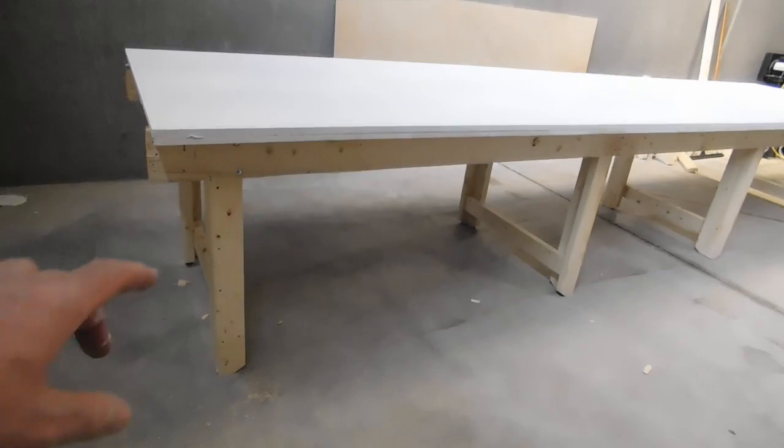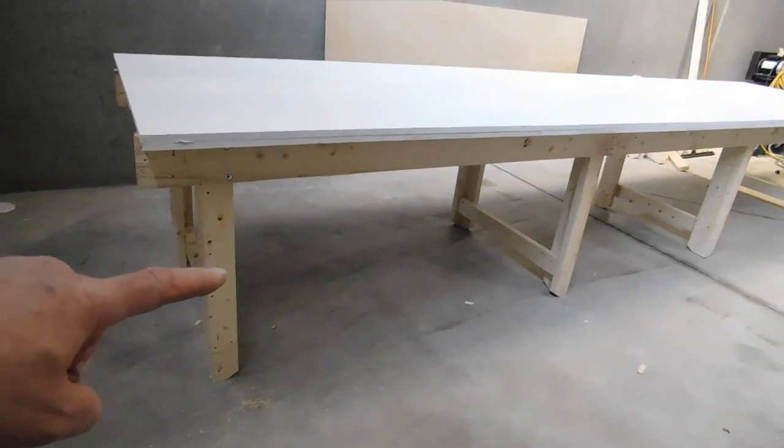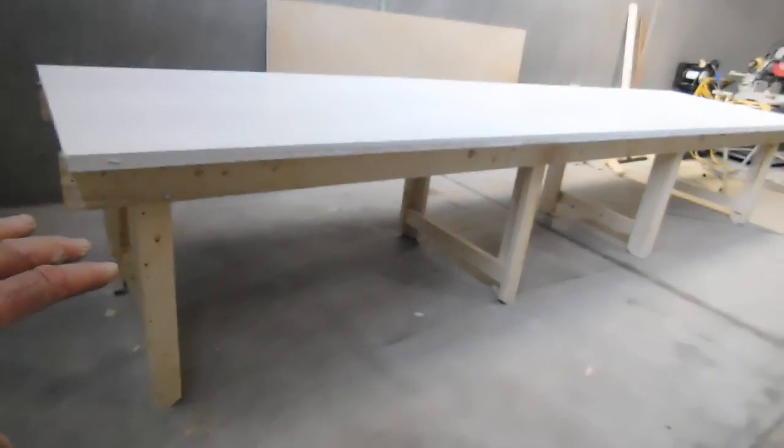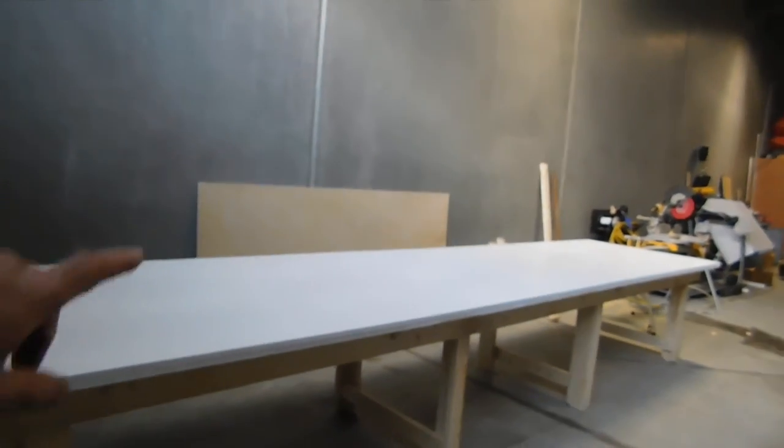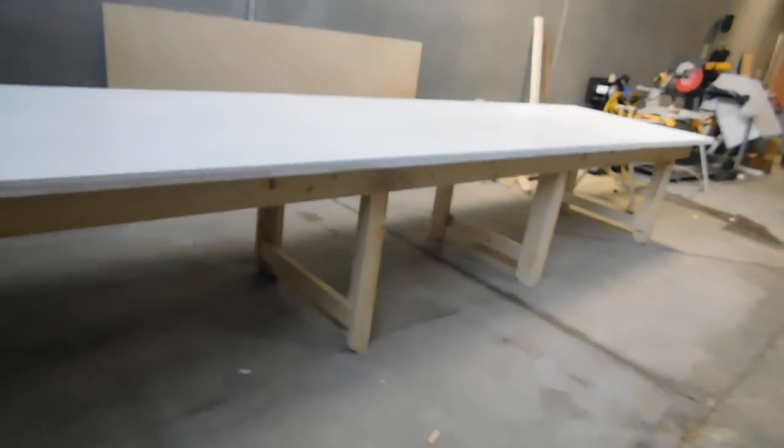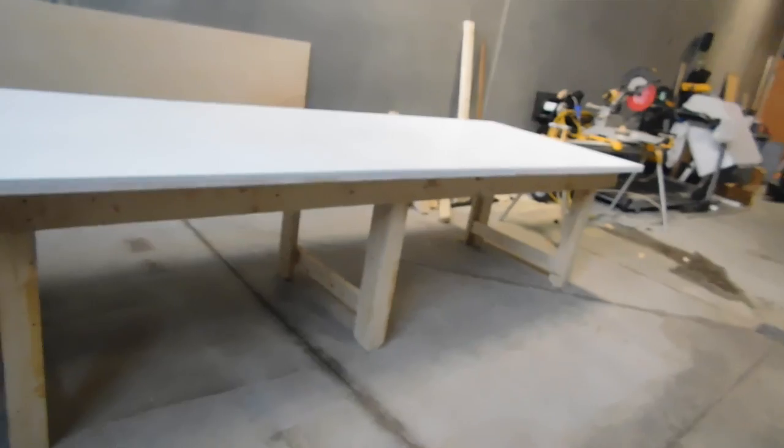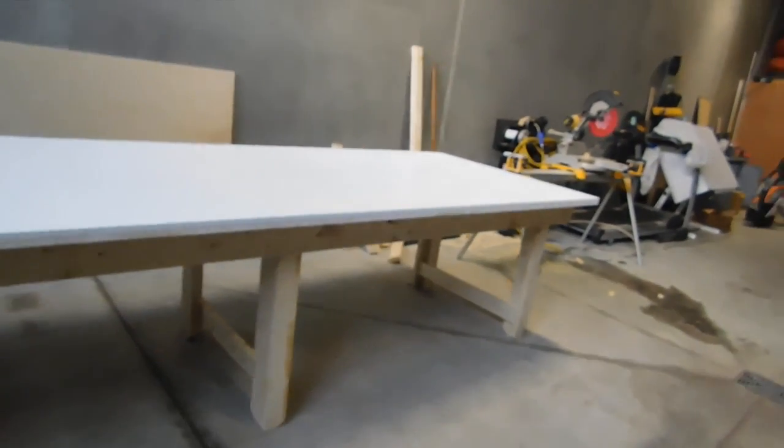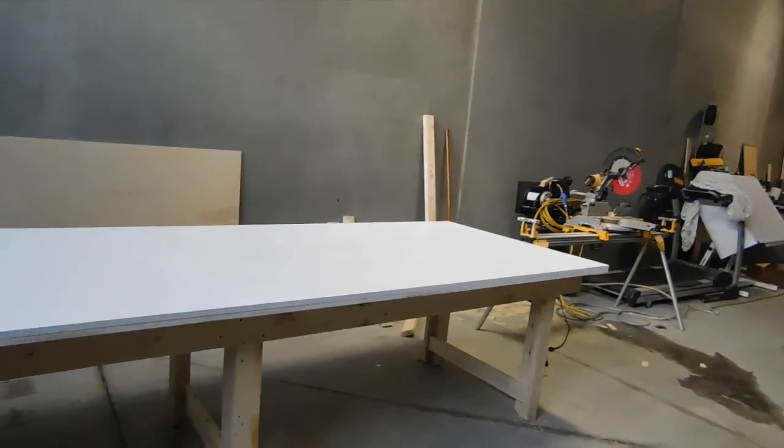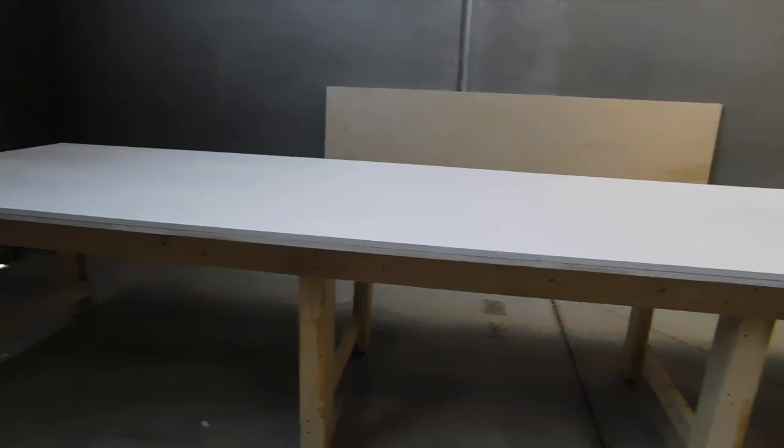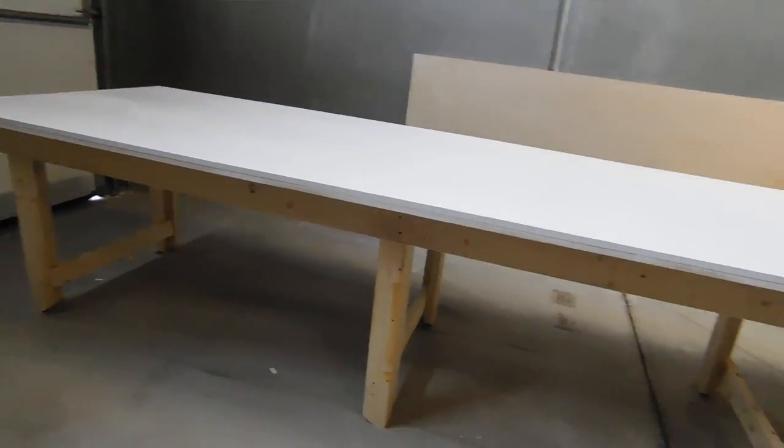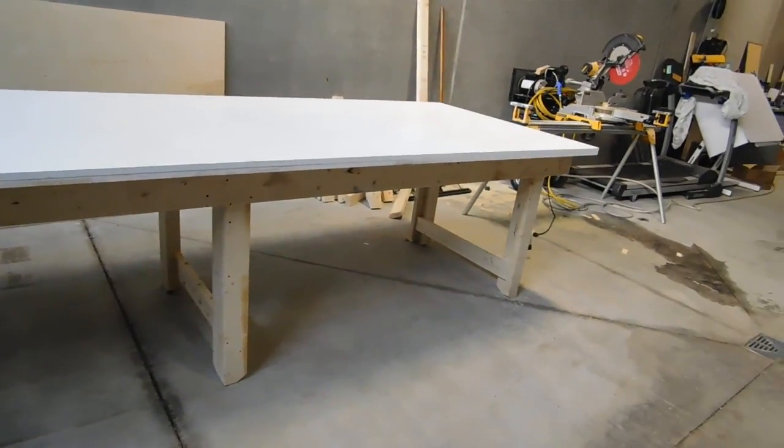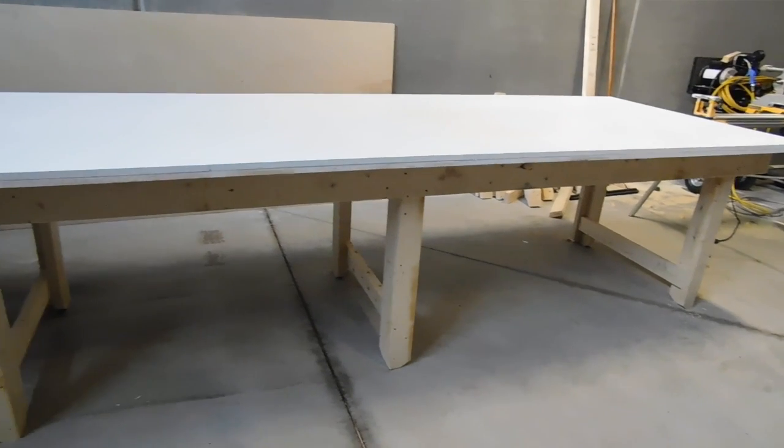I'm going to put shelving underneath in the future. I've got the piece of plywood sitting over there. I've got to cut it and put it in. But for now the table itself is complete. Step one has been done.